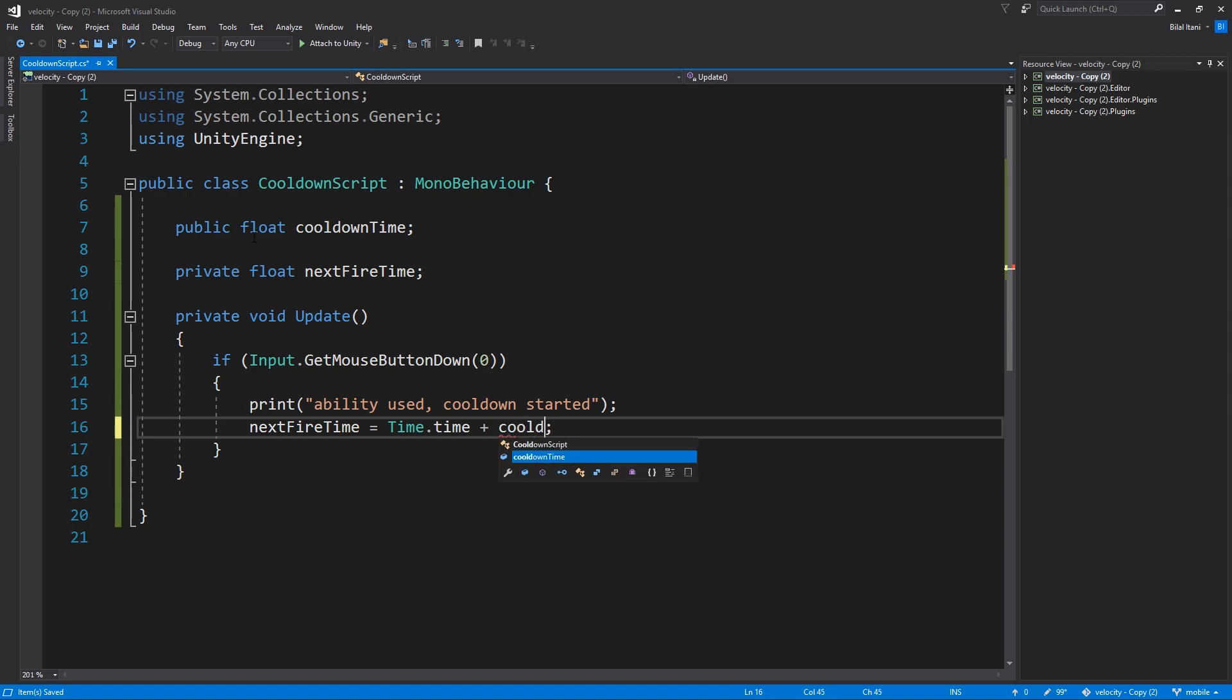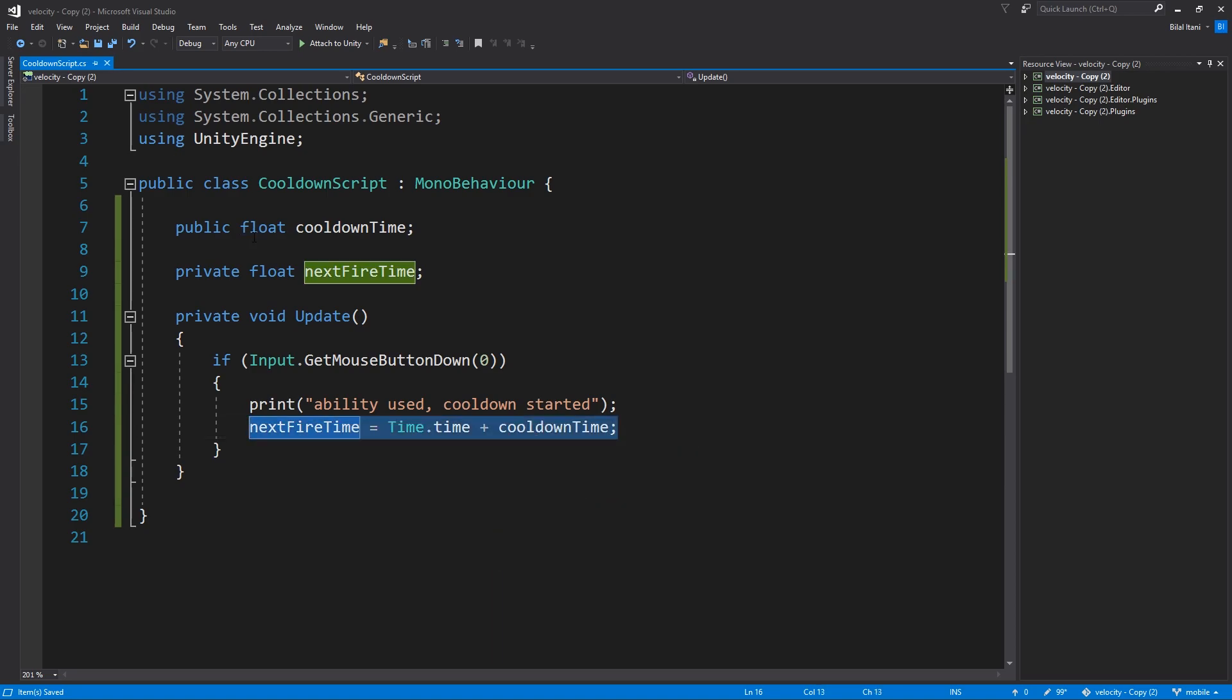So the next time we can fire is the current time plus the cooldown time. That's how time works. We wait five seconds, that means current time plus five seconds is the next time five seconds has elapsed.